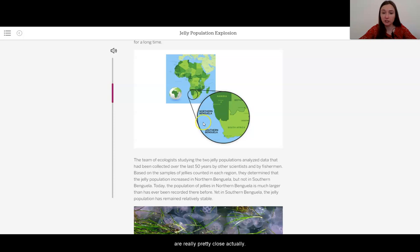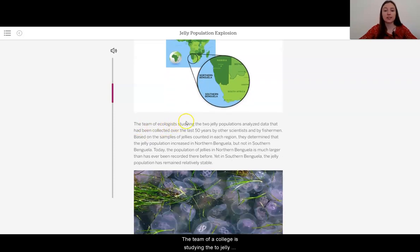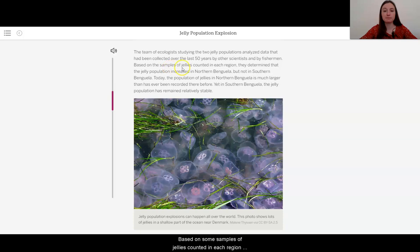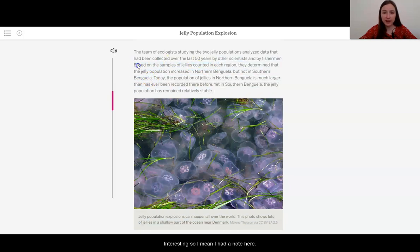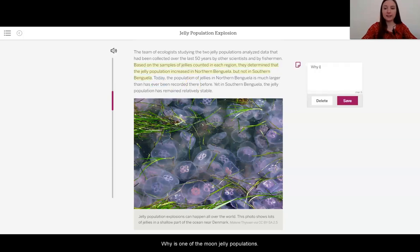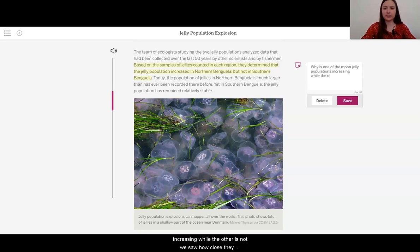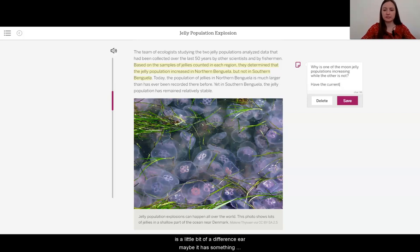Lots of my students were thinking about how do the currents affect the jellies, so maybe we'll find something out about that here. These two ecosystems are very similar — both include populations of jellies, zooplankton, and fish such as sardines and anchovies, as well as African penguins and Cape fur seals. Humans have fished in both of these ecosystems for a long time. The team of ecologists analyzed data collected over the last 50 years, and determined that the jelly population increased in Northern Benguela but not in Southern Benguela.